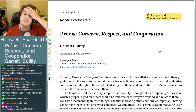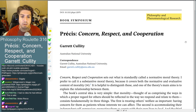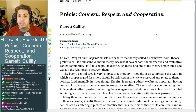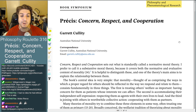Let's go find out what's going on with this, because it looks like they did a book symposium on it. We're going to learn something about concern, respect, and cooperation, as opposed to the founder of pragmatism, which we were just talking about. This is the book symposium on 'Concern, Respect, and Cooperation' by Garrett Cullity.